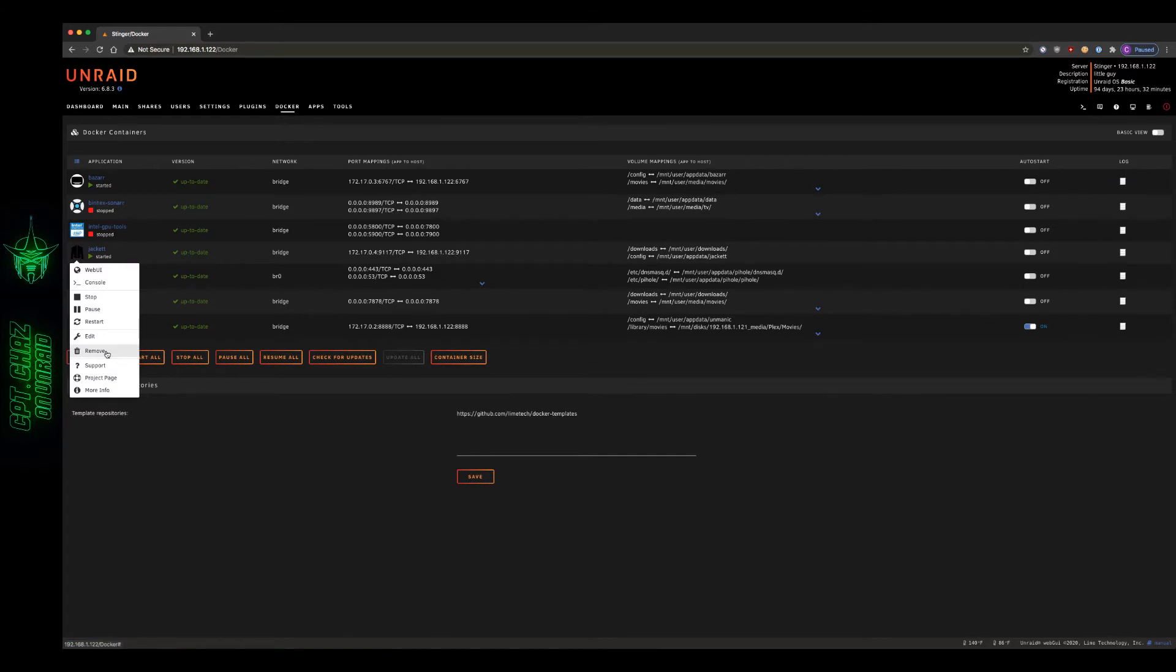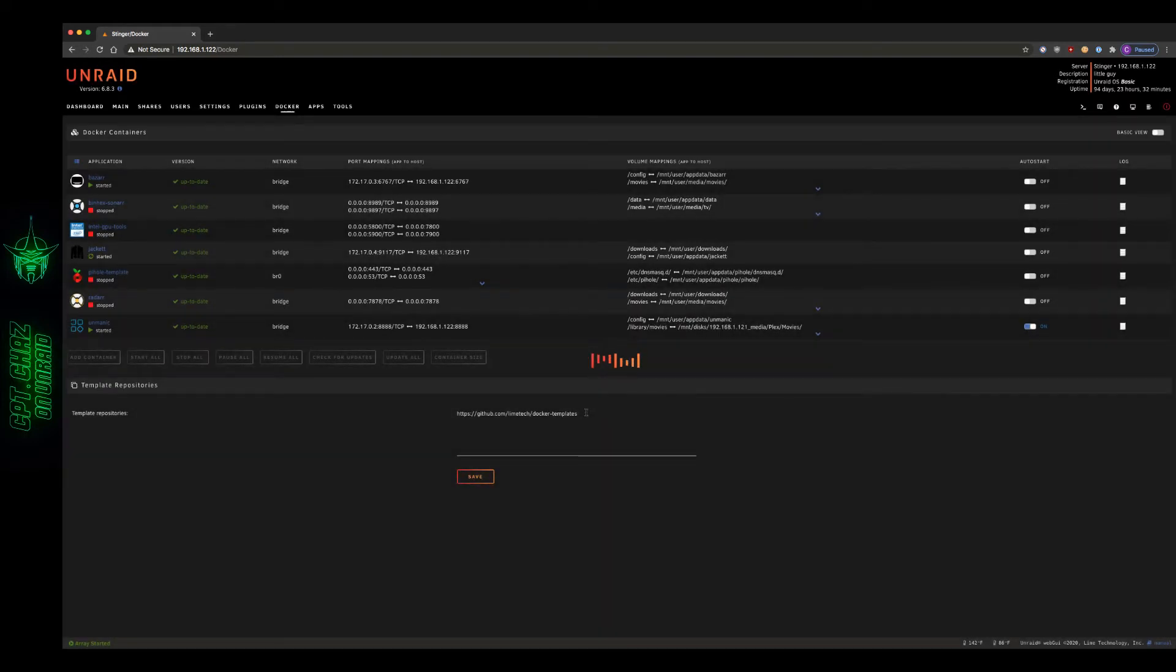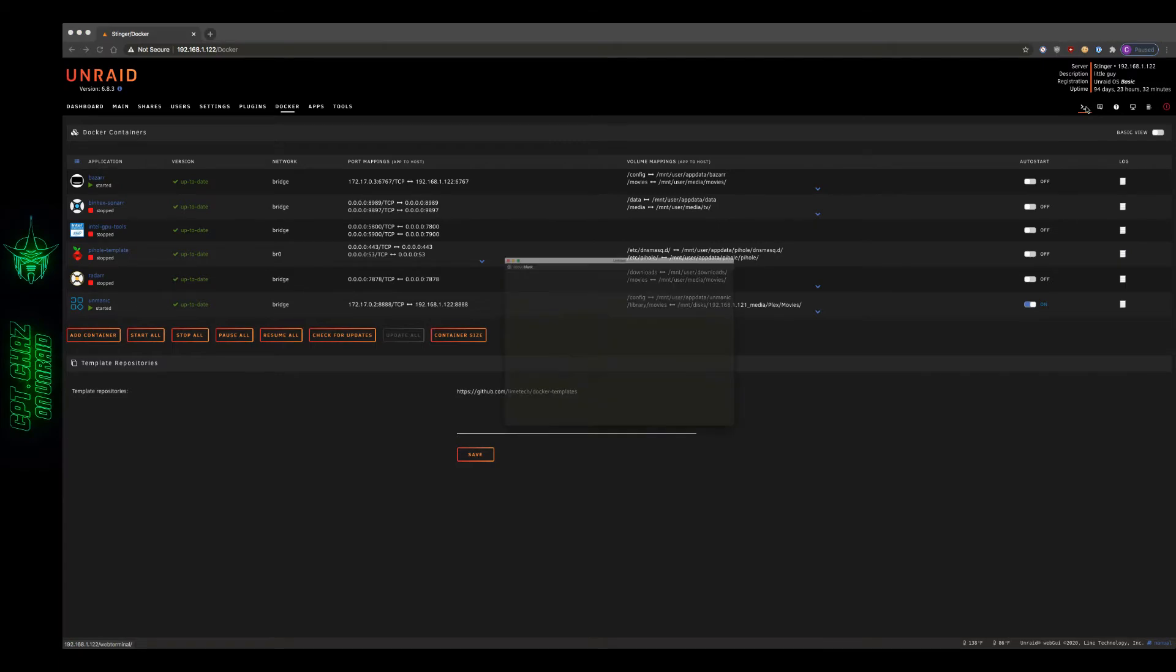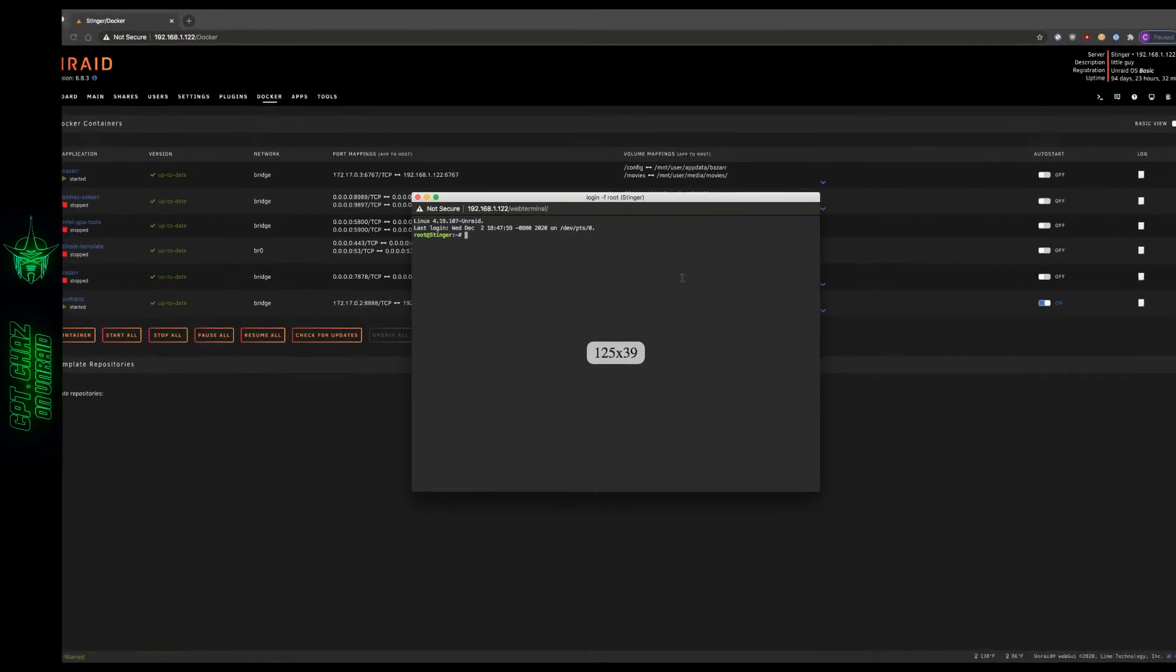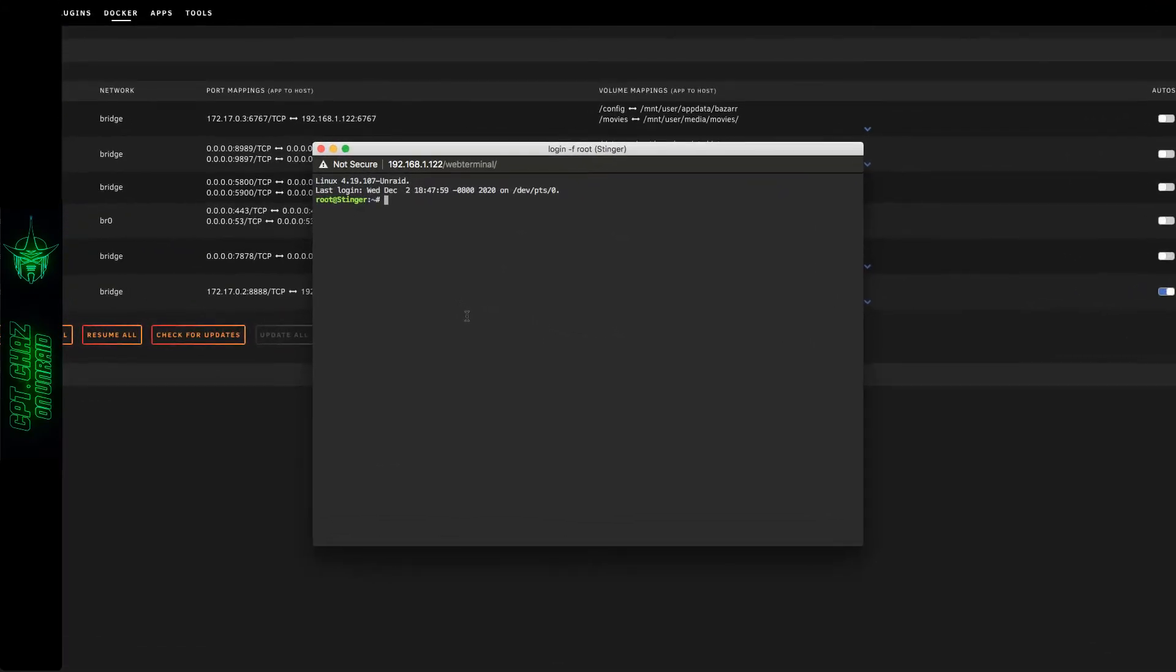So you'll notice that once you delete that off of the Docker tab page, if you open up terminal and navigate to the app data folder...